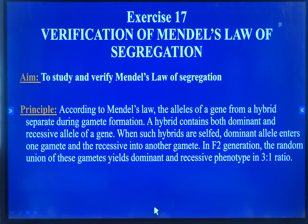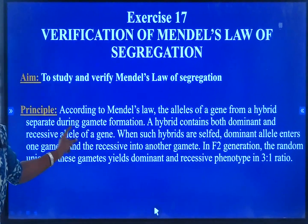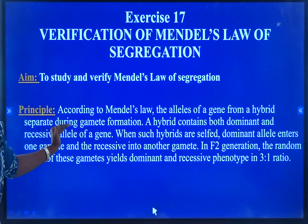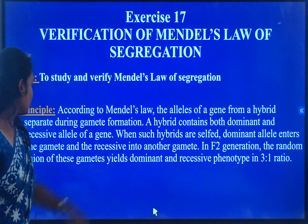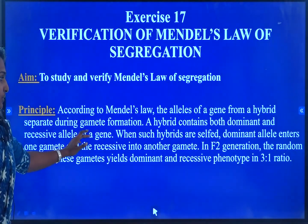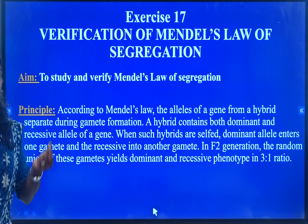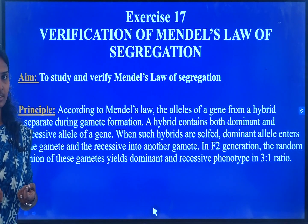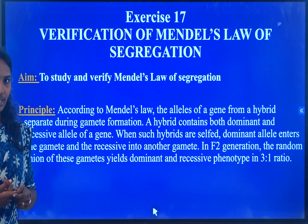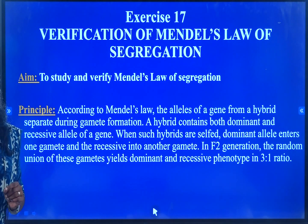What does the principle say? According to Mendel's Law, the alleles of a gene from a hybrid separate during gamete formation. In the first law, that means monohybrid cross, when a hybrid obtains both dominant and recessive allele of a gene, the F1 we obtain is in a condition we call heterozygous condition.